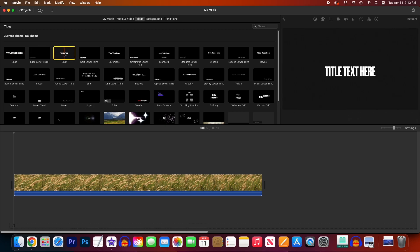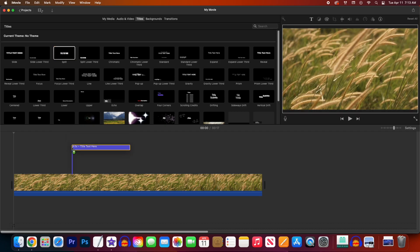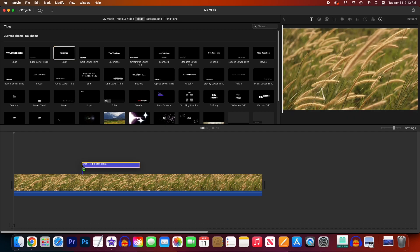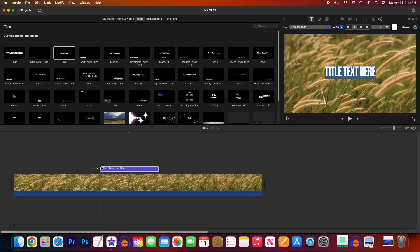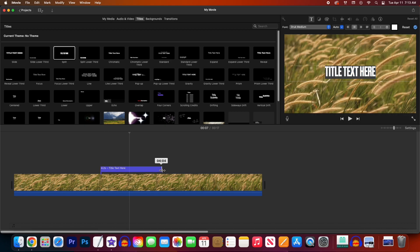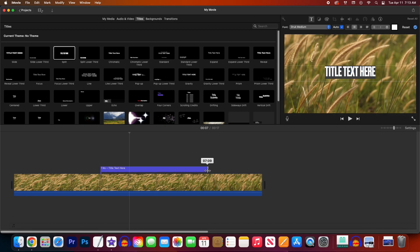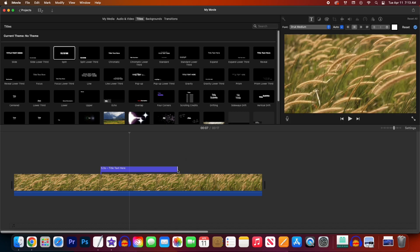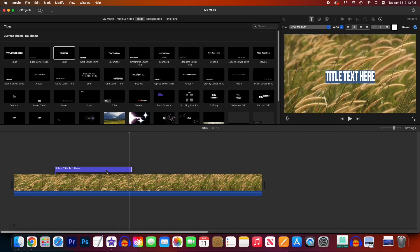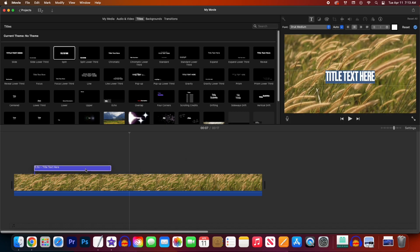Once you find one you like, drag it down onto your timeline and position it over the part of the video you'd like your text to appear on. You can adjust the duration of the text clip by dragging the side of it. And if you need to reposition it, just drag the clip itself to a new position.